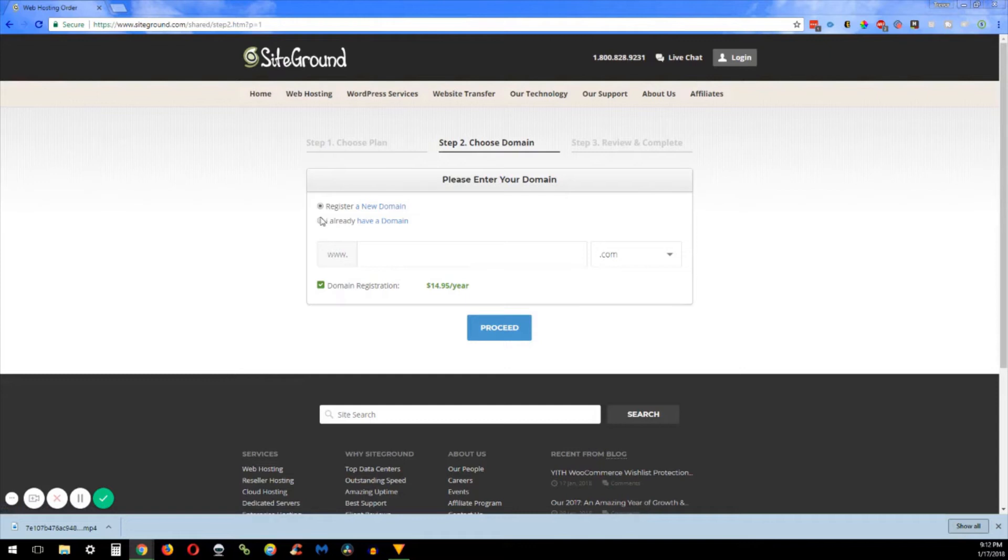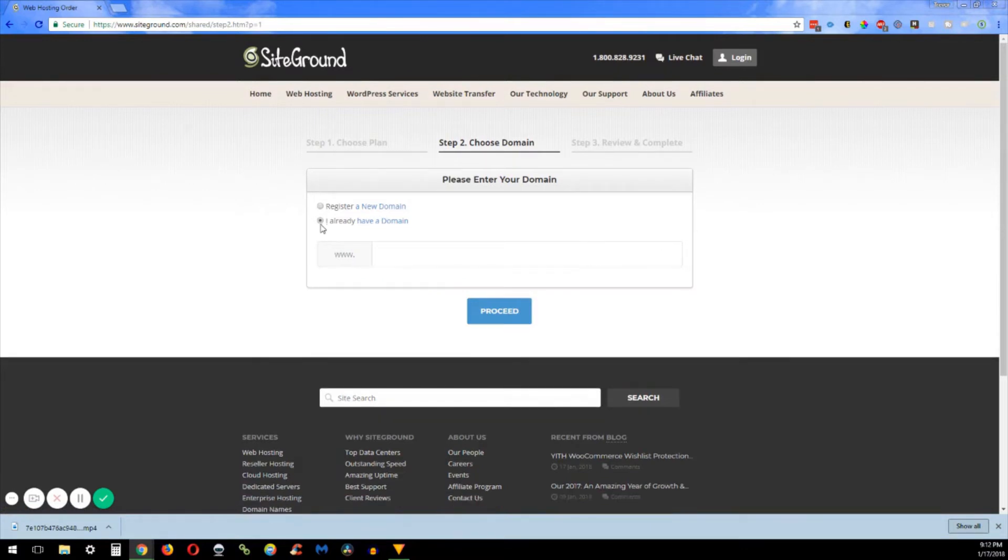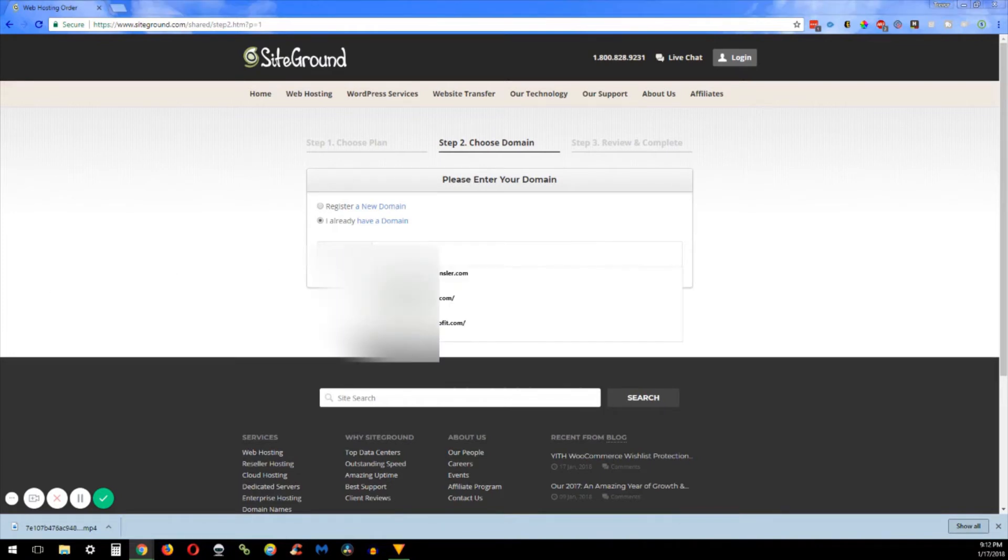But if you have your own domain, in this video or another video I'll show you how to set up your name servers to where you can get it directed to SiteGround. So what you're going to want to do is just go ahead and type in the domain name, and then when you're done click proceed.